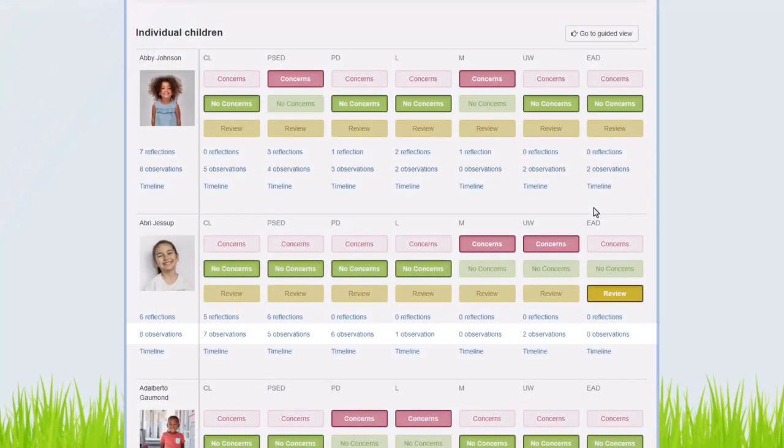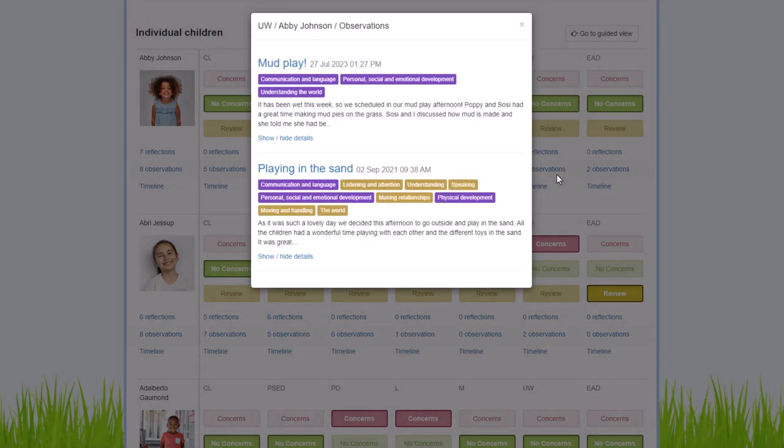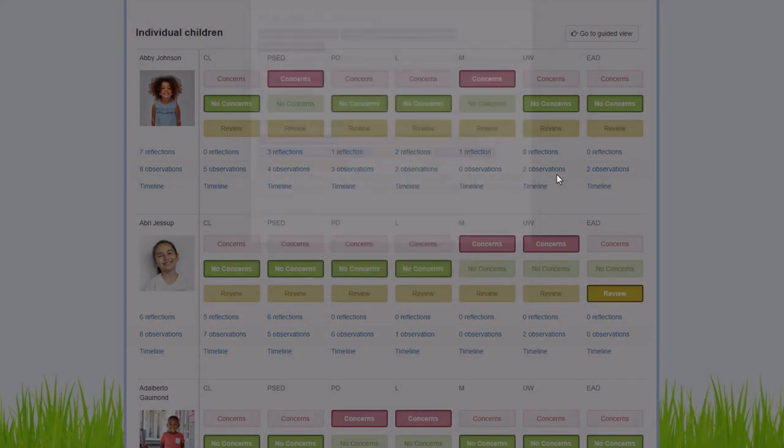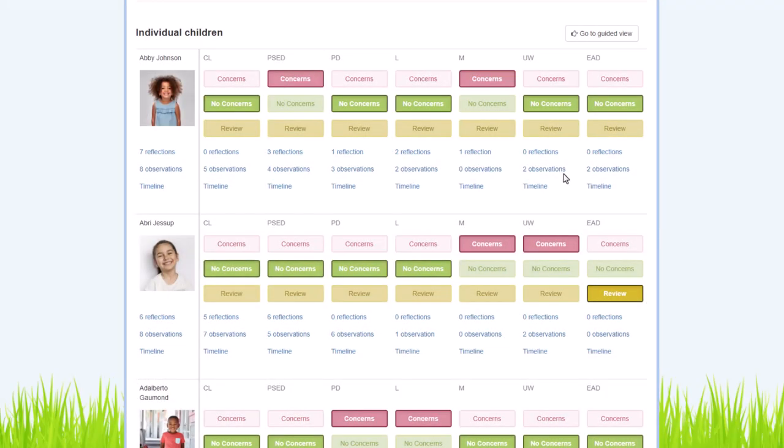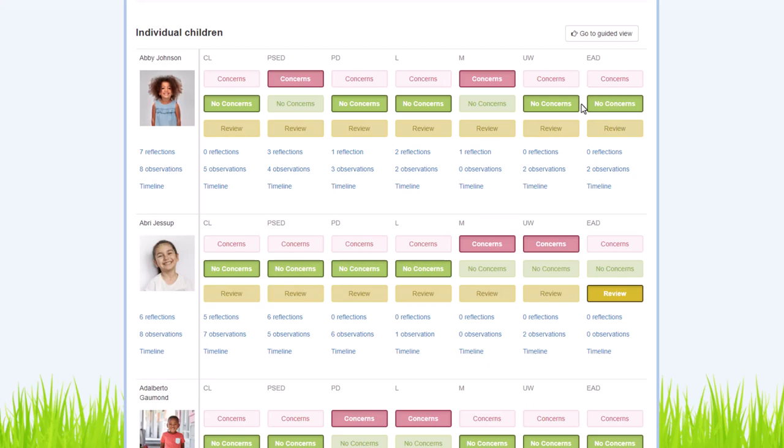As Alex mentioned, all your observations that you flag will pull through to this screen so you can easily access them. And you'll be able to choose between three options: you've got Review, you've got Concerns, and you've got No Concerns. And those buttons are under each of the seven areas of learning for each child.